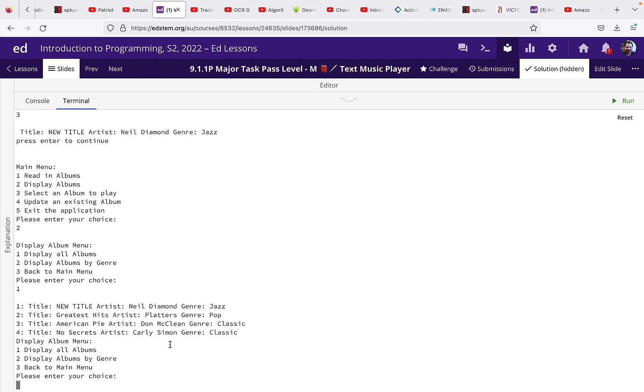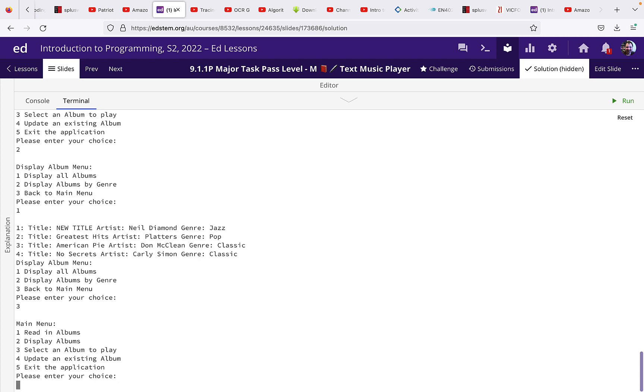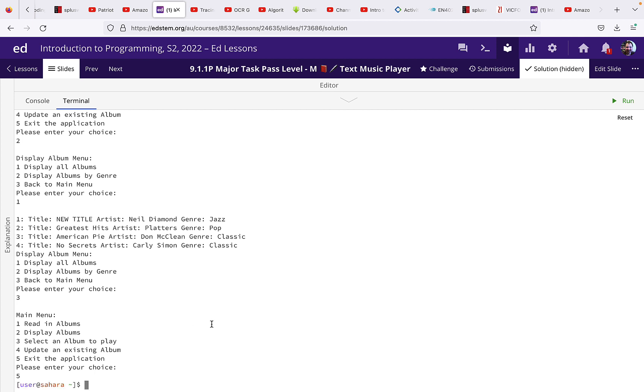Go back to the main menu and of course we have an option here to exit the application. All right, thank you.